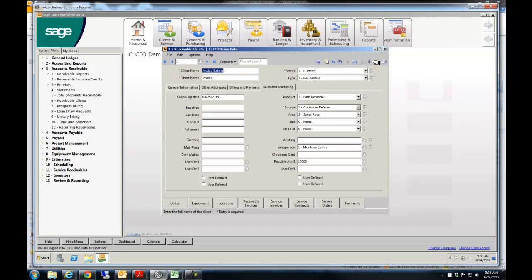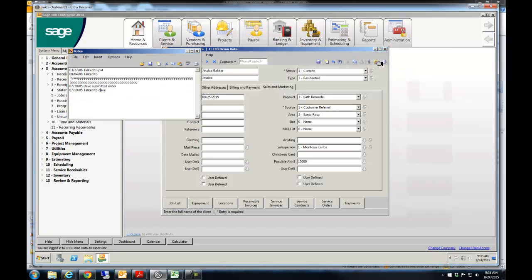You can scan documents in and throw it in there. So if they gave you a picture of what they wanted it to look like, you could scan that in there and it's there. And then you have this big notepad.